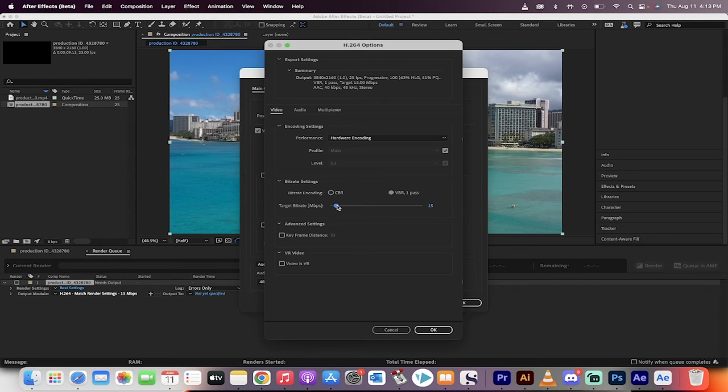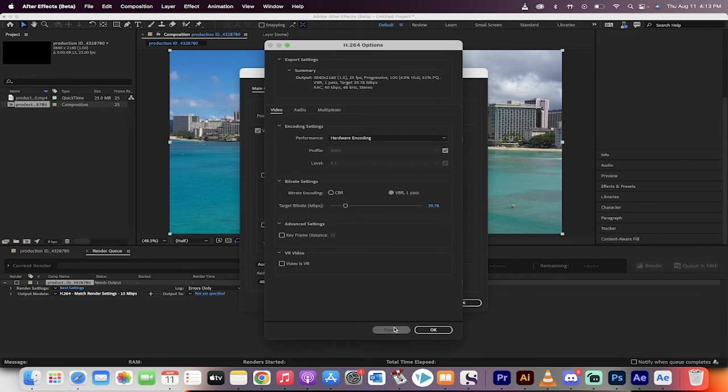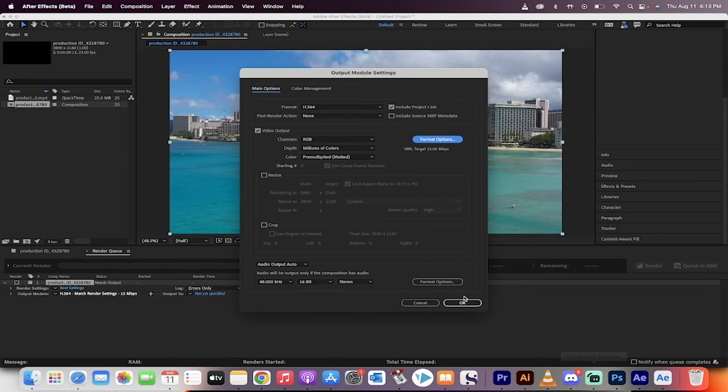And then you can increase the target bitrate to, say, something like 40 instead of the default 15. So this is now inside After Effects.